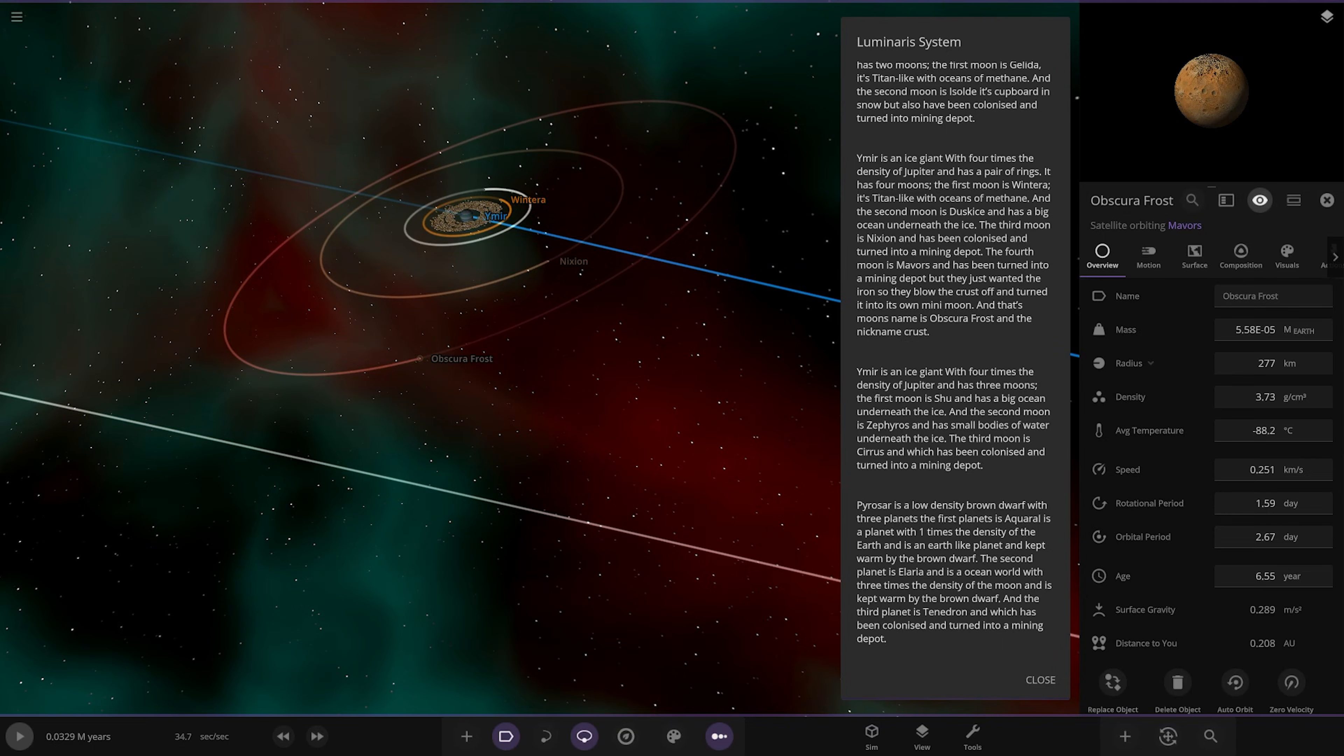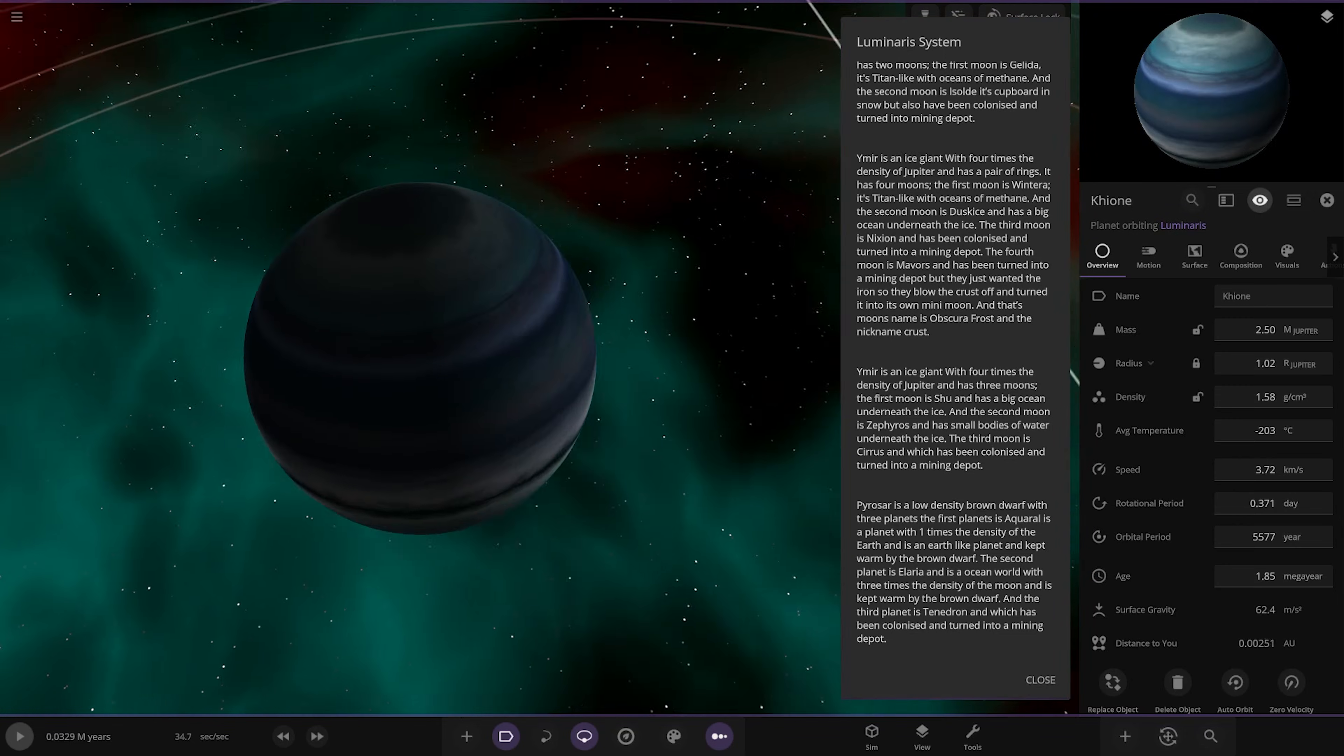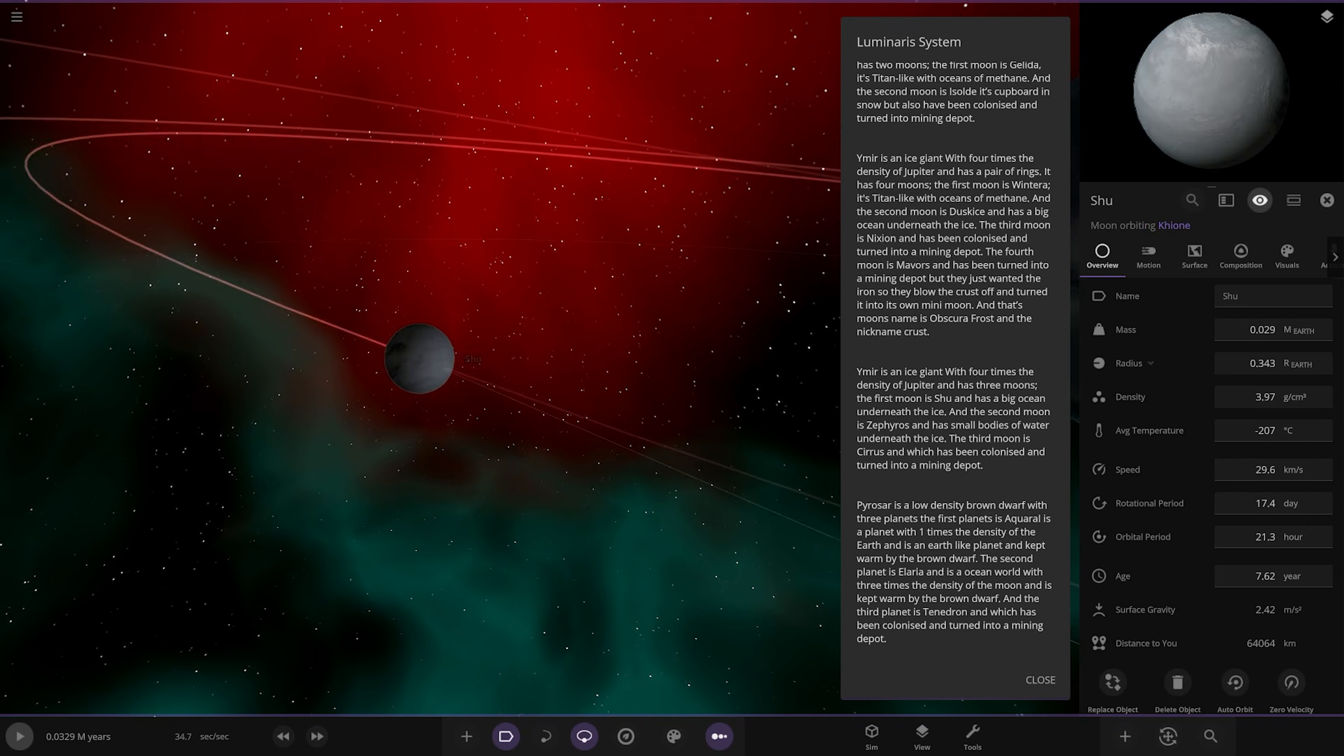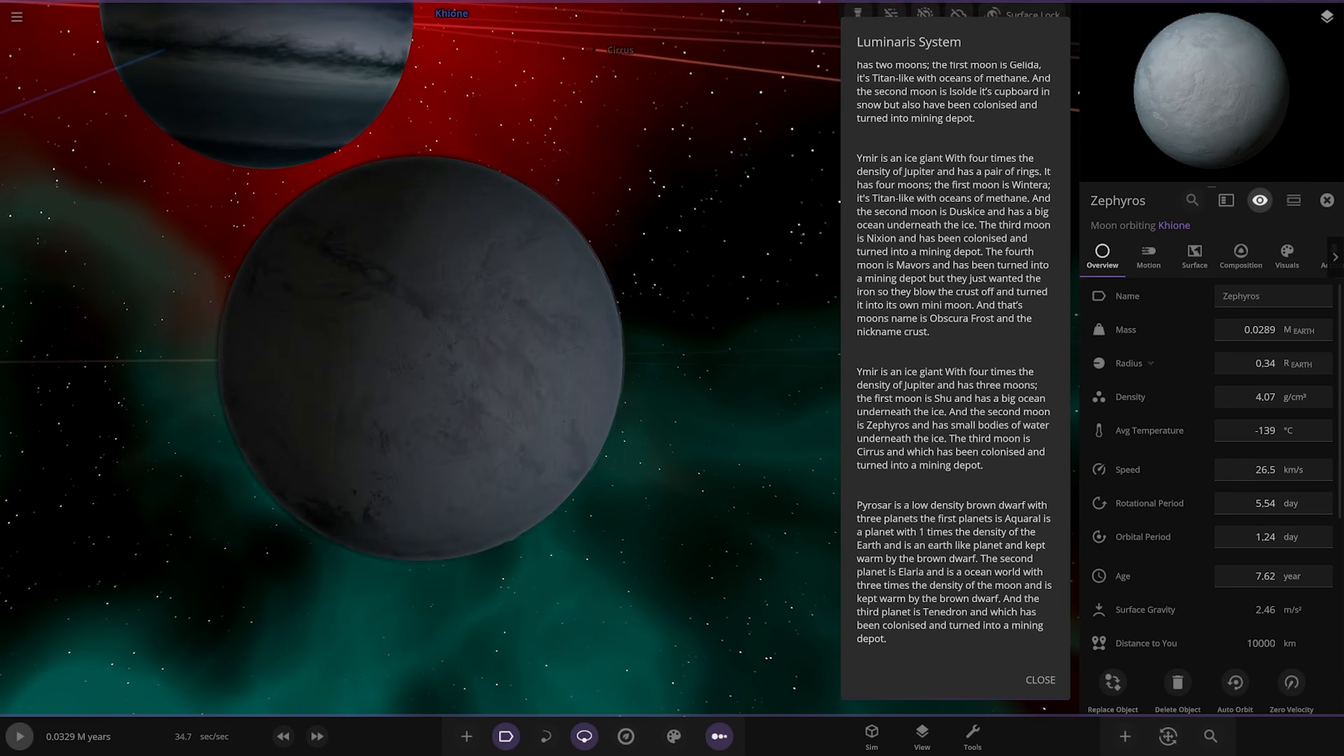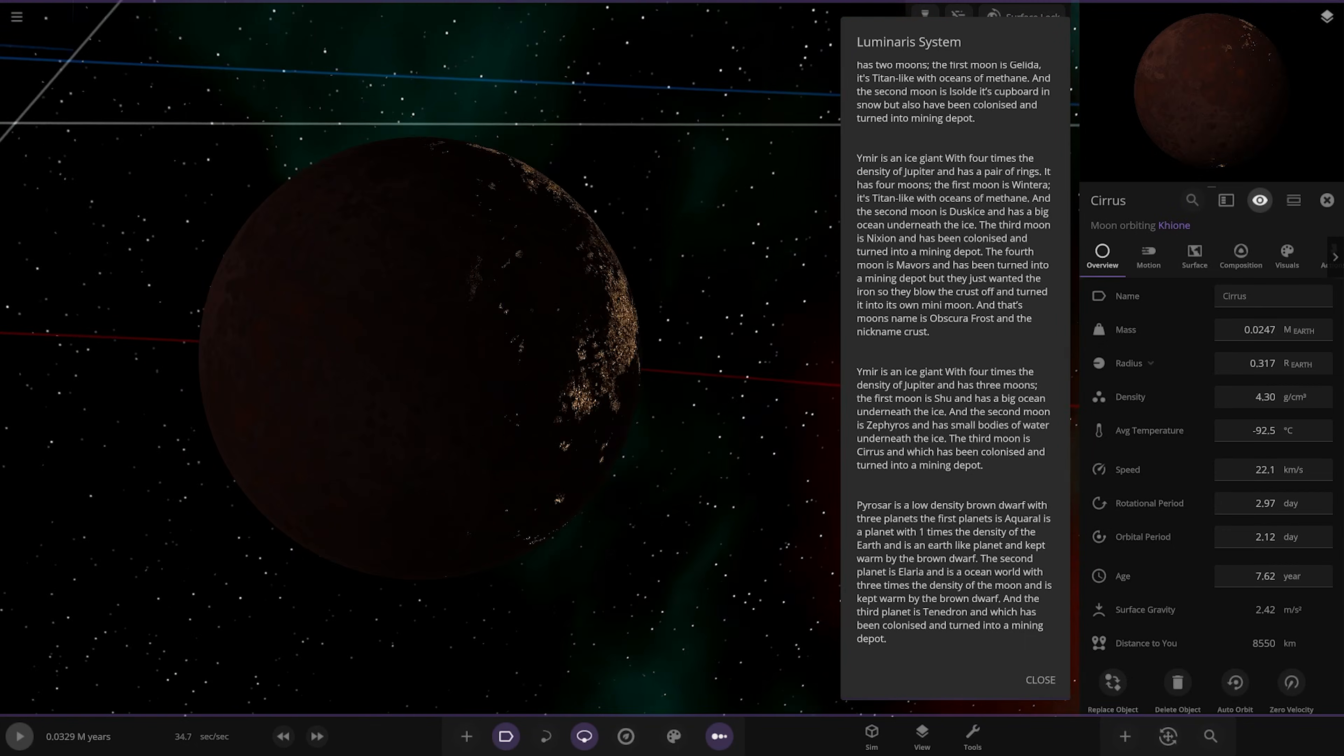We've got Yamir, that one, then there's another one called Yamir. Is that the same description? Interesting, it's got different names. Is there two called Yamir? What's that meant to be? I'm assuming the second Yamir description is this one, four times temperature, has three moons, which it does. Yeah, okay so that is this one. Shu has a big ocean underneath the ice. I like the colors on that gas giant. This one here has small bodies of water underneath the ice. Third moon colonized and turned into a mining depot. I think it just made an error with the name, that's fine.